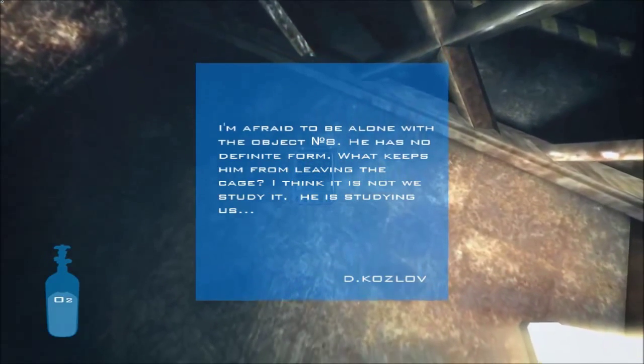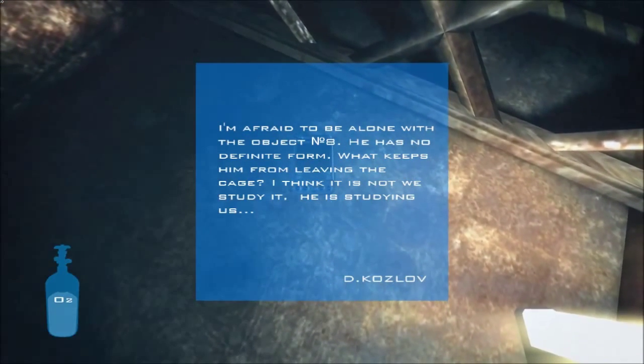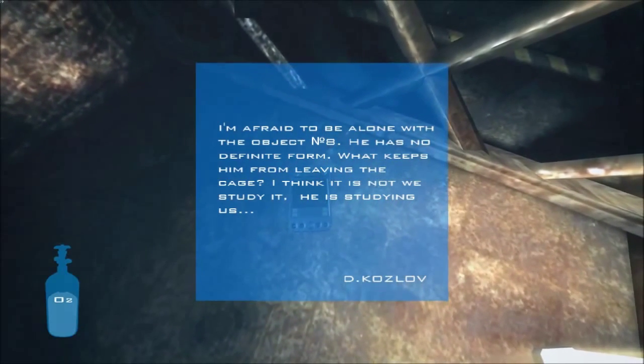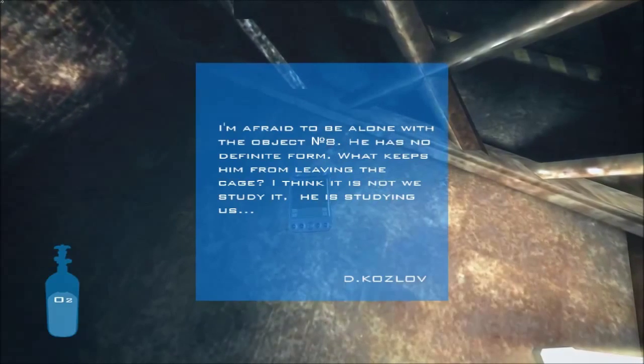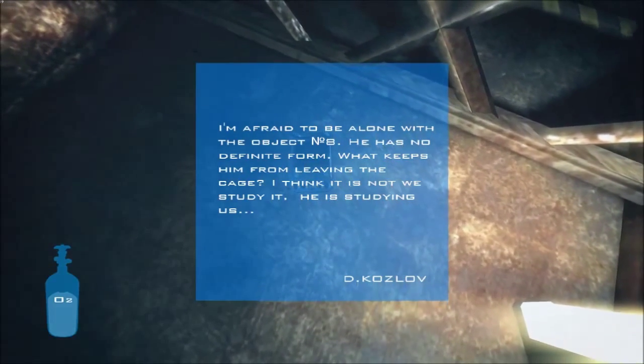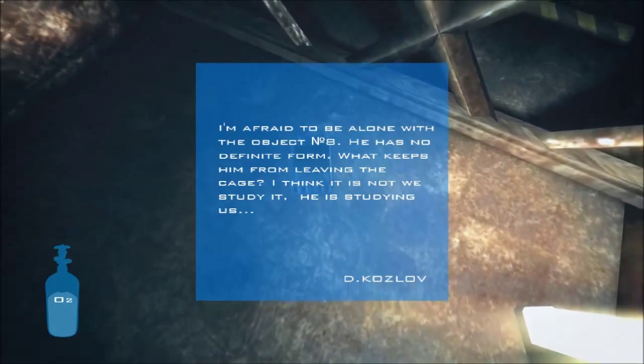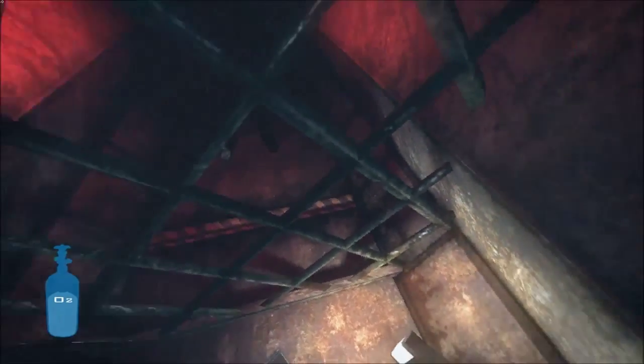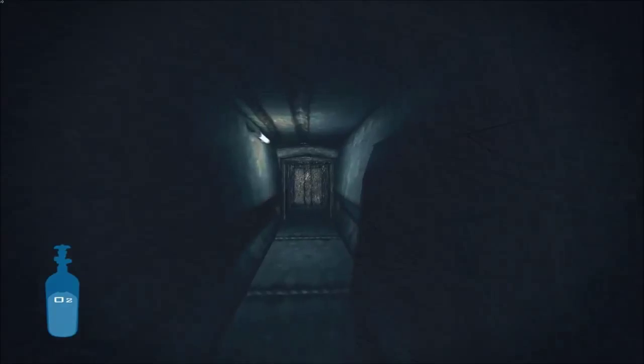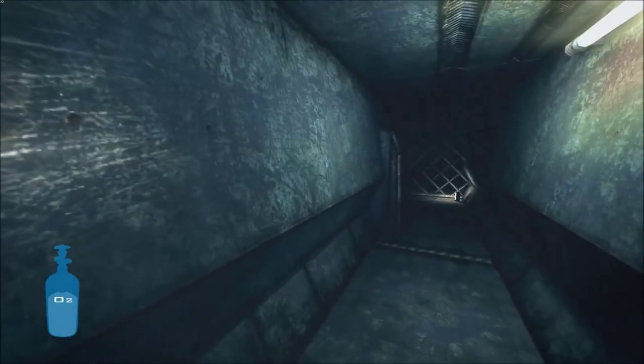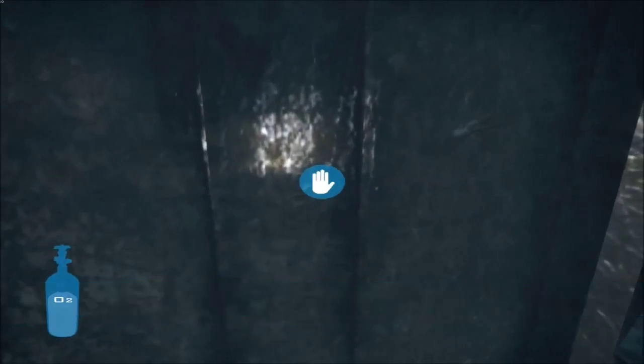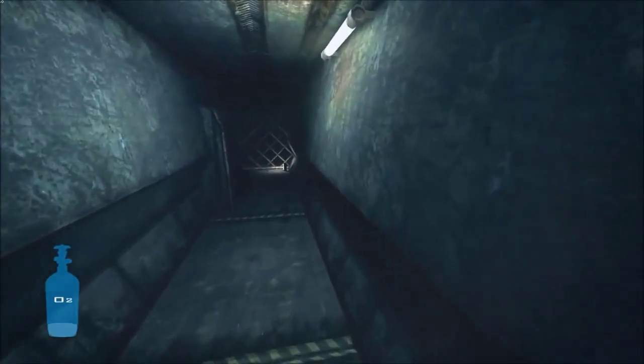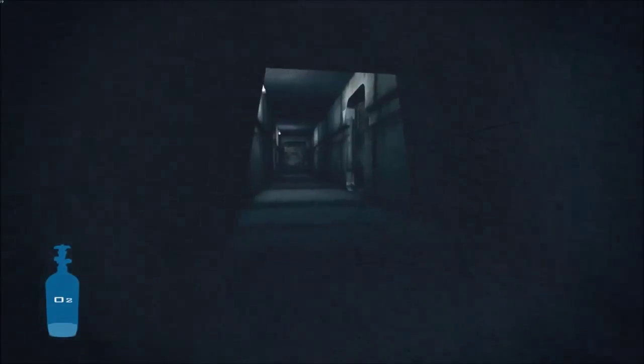I'm afraid to be alone with the object number eight. He has no definite form. What keeps him from leaving the cage? I think it is not what we study, it is not we study it. I think it is not what we study it, he is studying us. Dr. Kozlov. Okay, oh god! Well hello sir, fell through a pit of death and then appeared back. This music really, that music that just oddly stopped out of nowhere, reminded me of a lot of the Insidious music, movie I mean.